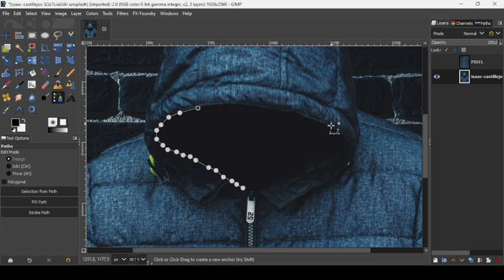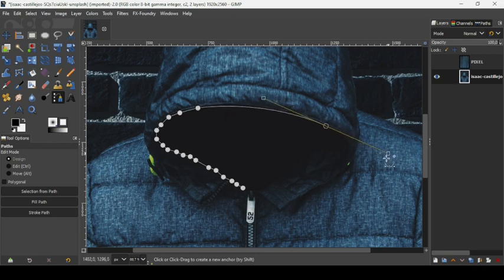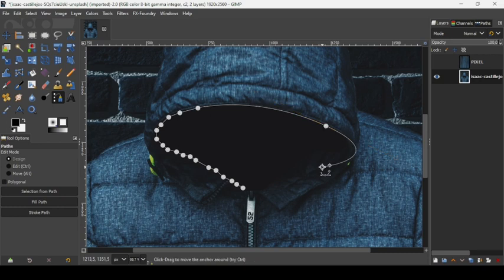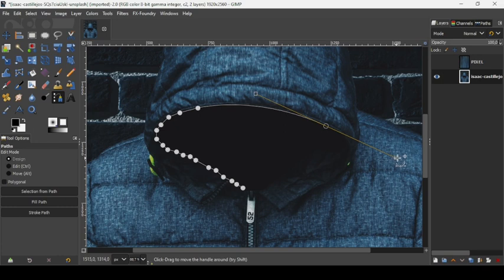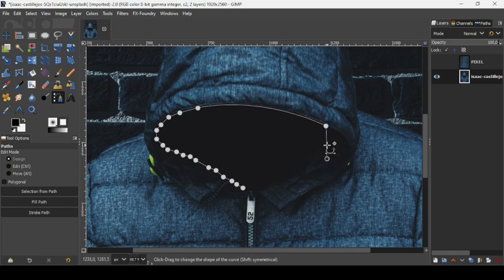I'm just going to make a curved path here. As you can see, if you add another point the path will be curved. If you don't want a curved path and want a straight path, press Control+Z to undo, bring the handle back to the path point, and you'll be able to make a straight line.